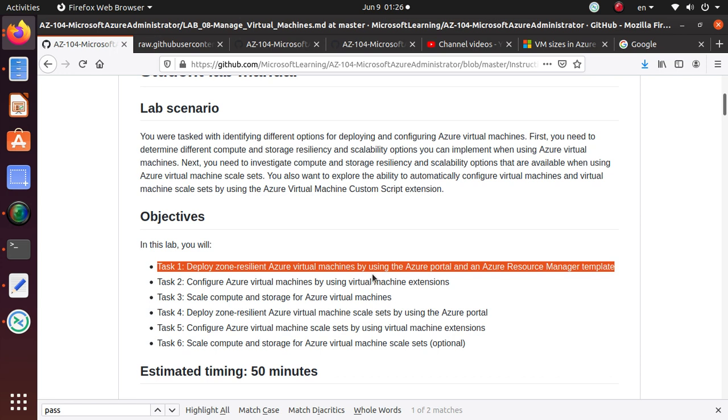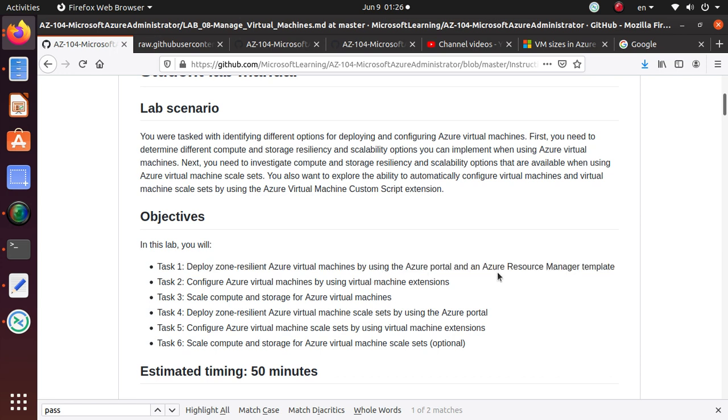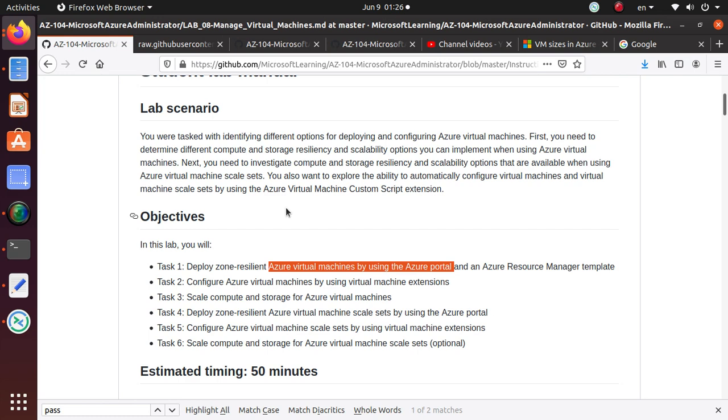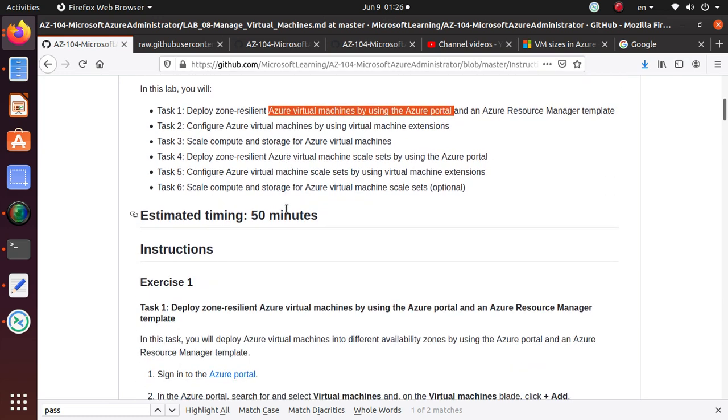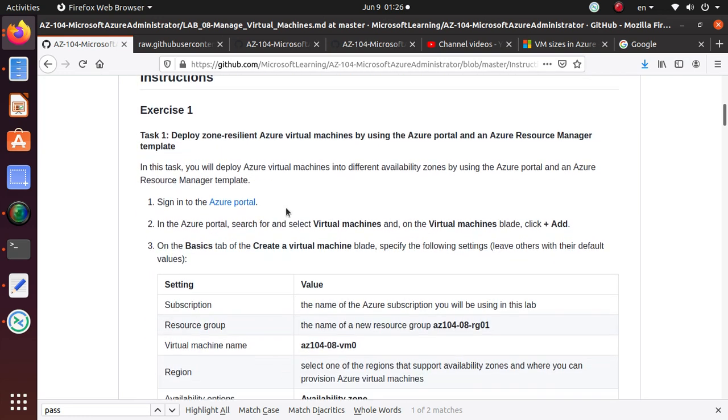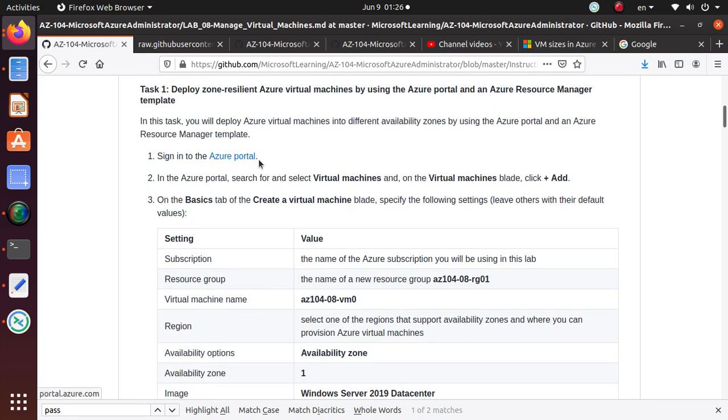First we'll deploy the first machine using the Azure portal, and for the next virtual machine we're going to use the template that we have used for the first one and deploy the second one. So let's get to it.